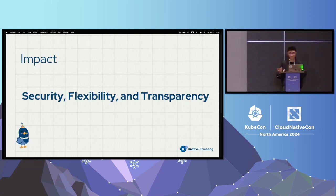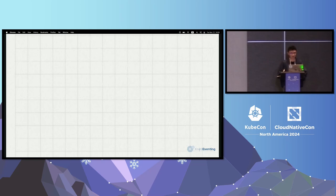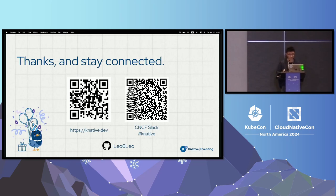These advanced components — including the security features, the new job sink resource, and advanced event filtering — represent a major step forward for Knative eventing. Together, they address the three pillars of modern cloud-native event architecture: security, flexibility, and transparency. That's the whole talk — thank you. You can scan the QR code to stay connected with the community.